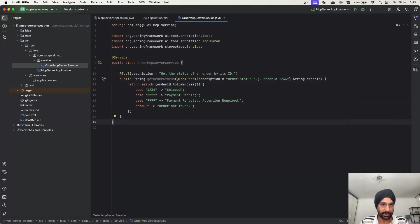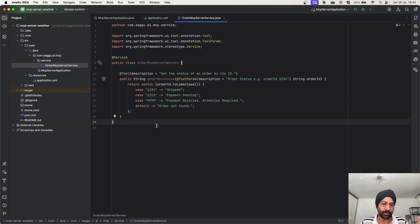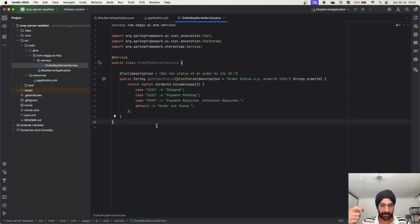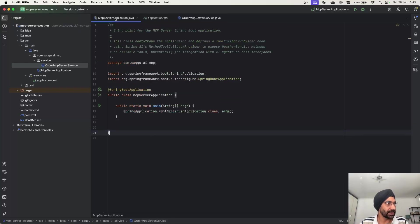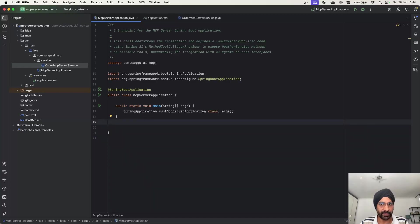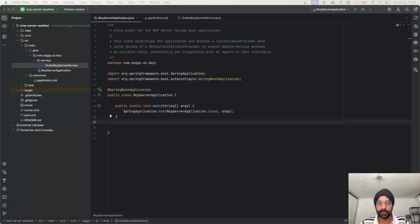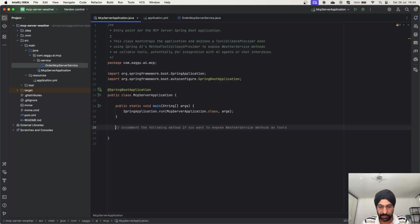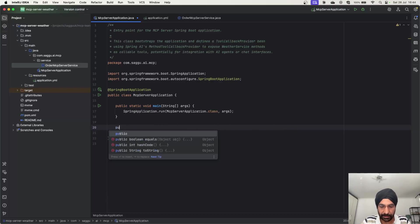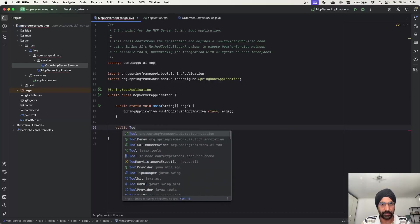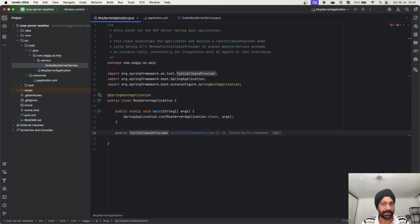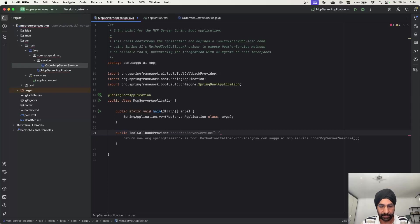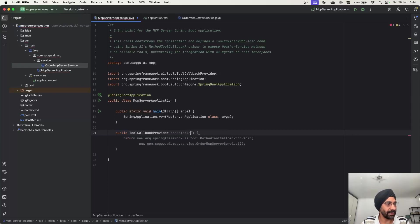Now we have finished writing our tool, very simple as you can see. The second thing we have to do is we have to register a bean, so when LLM is talking to our server, server can find out this particular tool and it can expose the information. What you can do is just for simplicity purposes, you just come over here and then you register a bean. So I'm going to create a bean, public tool callback provider and I'm going to call it order tools.